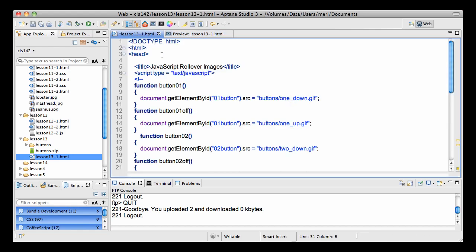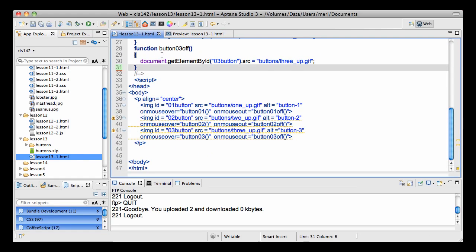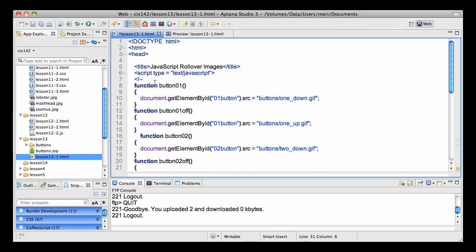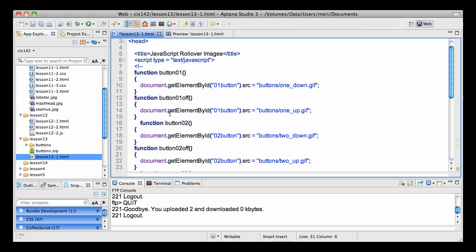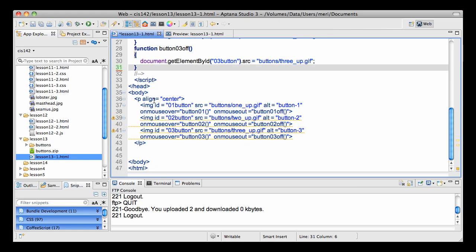Let's look at the HTML portion of our code first because I've got my JavaScript in the header. In the body, I simply have an image and I've given it an ID of 01 button, 02 button, 03 button.